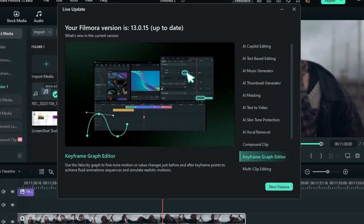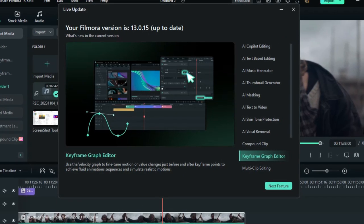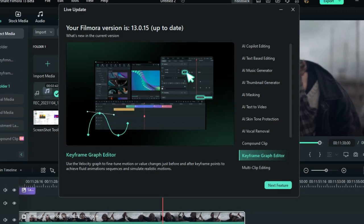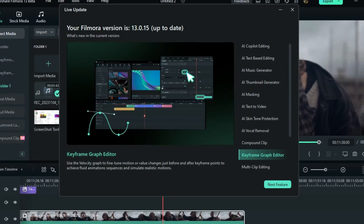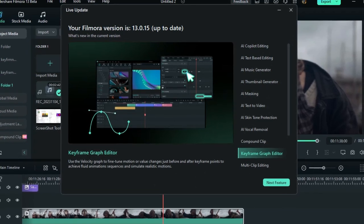You can check it for yourself right there, it's one of my recent videos. So that is why I'm so excited today to reveal this keyframing update of Filmora 13.